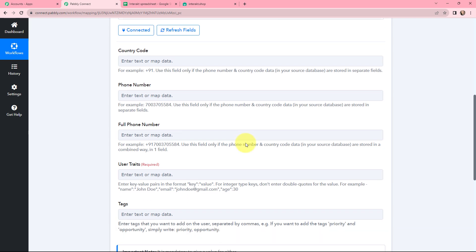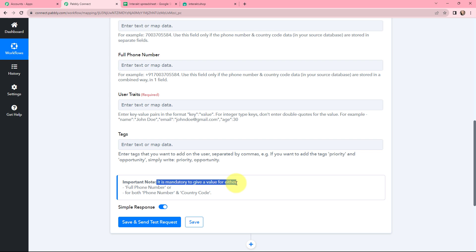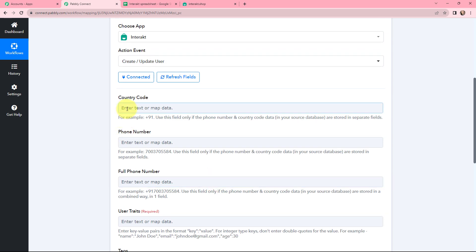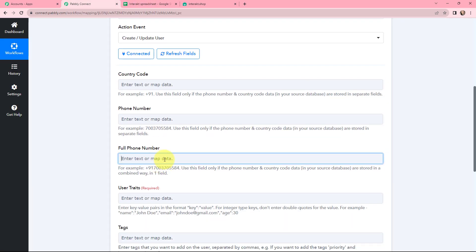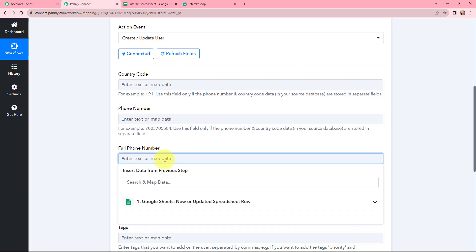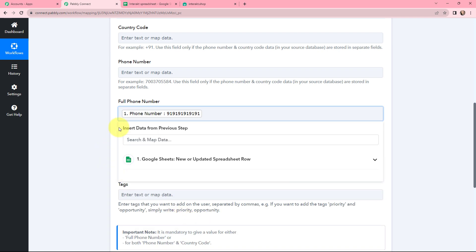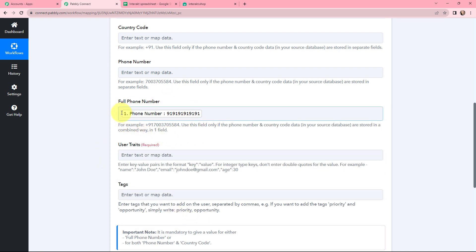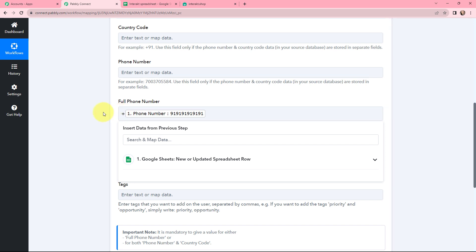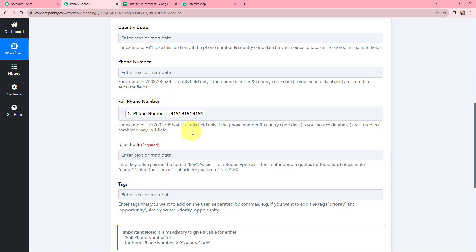Moving to country code, phone number, and full phone number — note that it is mandatory to give a value for either the full phone number or for both phone number and country code. If you have the phone number without the country code, mention the country code and phone number separately. If you have the full phone number with the country code, use the full phone number field. Since I have the full phone number, I am mapping it from the response received. The plus sign was missing so I am adding it manually — here is the full phone number.